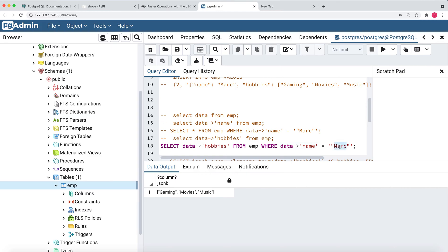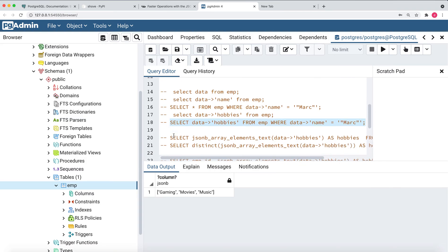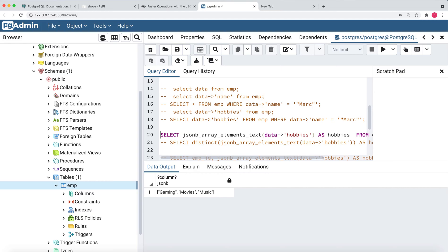Running this statement — I'm selecting the hobbies attribute from the JSON, and my filter condition is also based on the JSON. So basically I'm selecting certain attributes of a JSON while also applying filters on the JSON simultaneously. This is what the query is doing, and I'm able to get the data using this query.